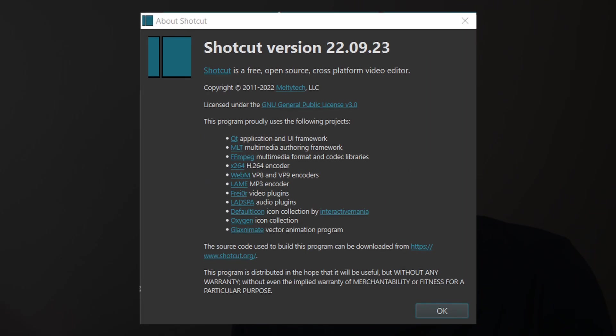In this video, I'll go through what's new in Shortcut version 22.09.23. Let's get started.